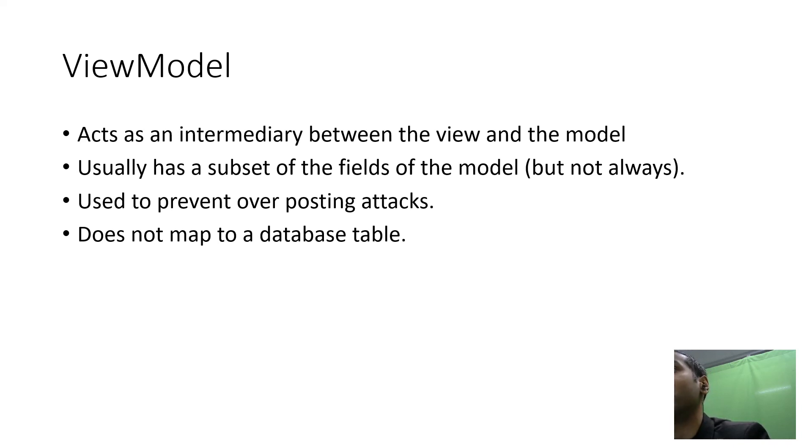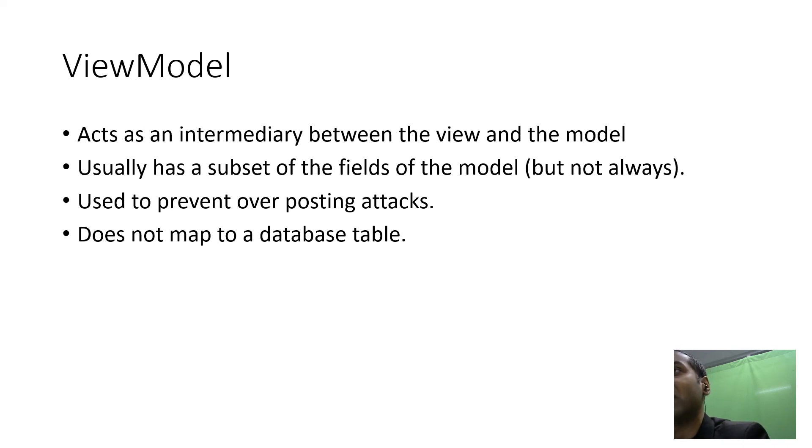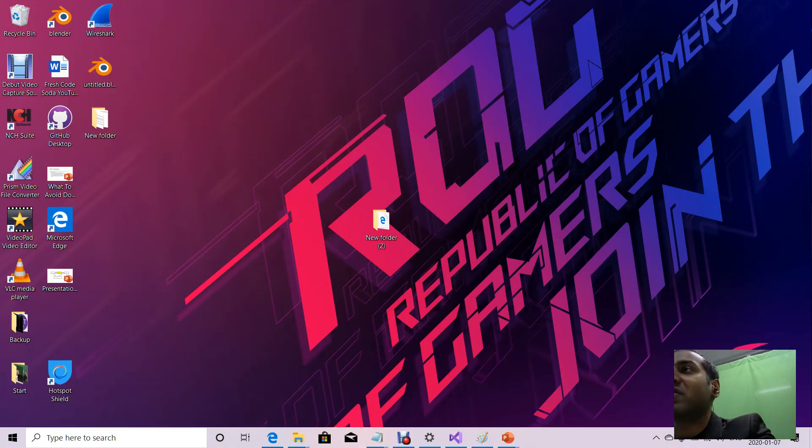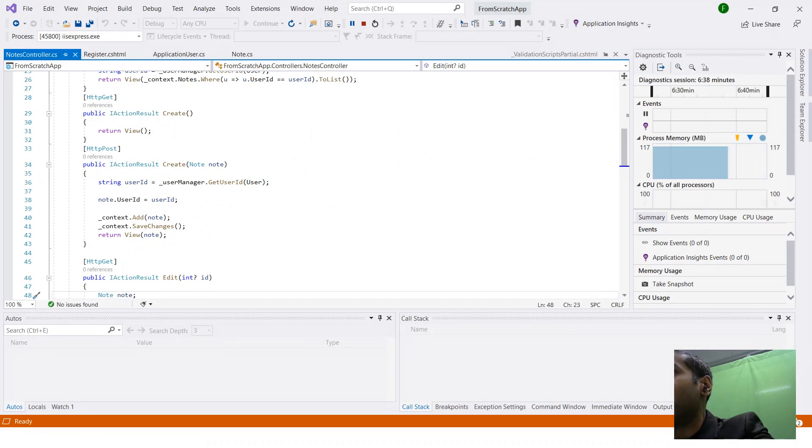The view model usually has a subset of the fields of the model, but not always. It's used to prevent something called over-posting attacks, which I'll get into in a moment, and it does not map to a database table.